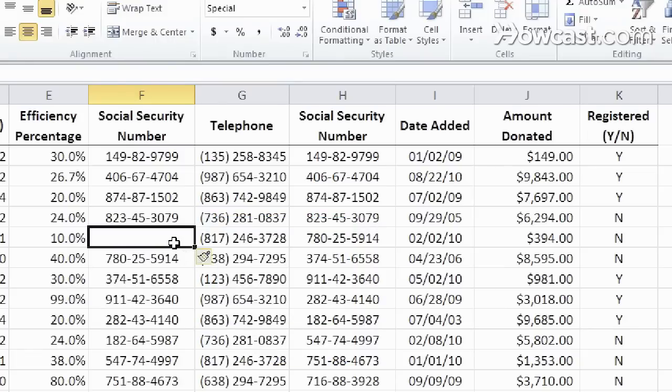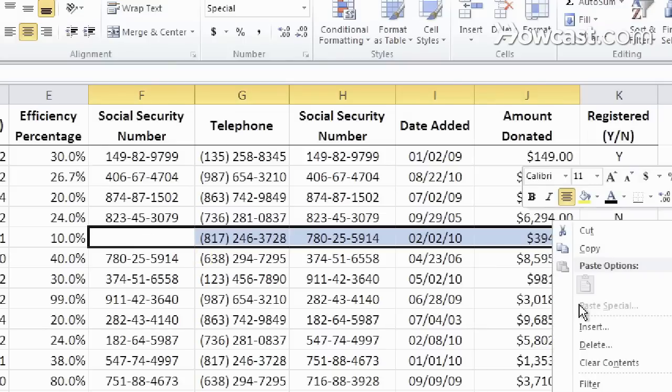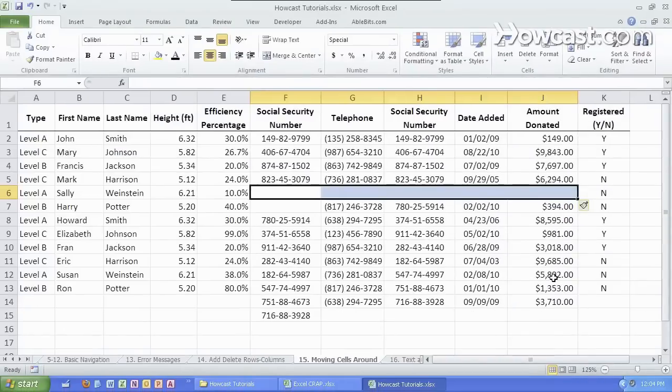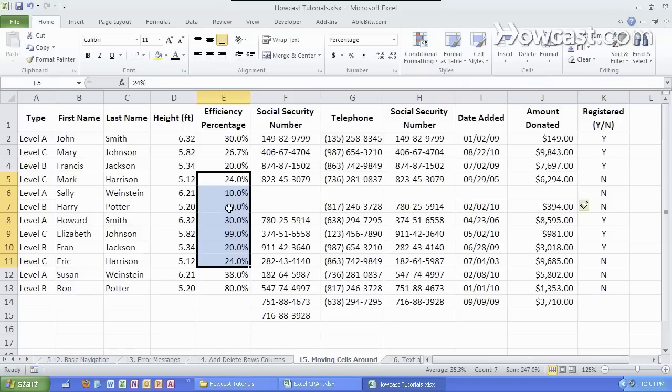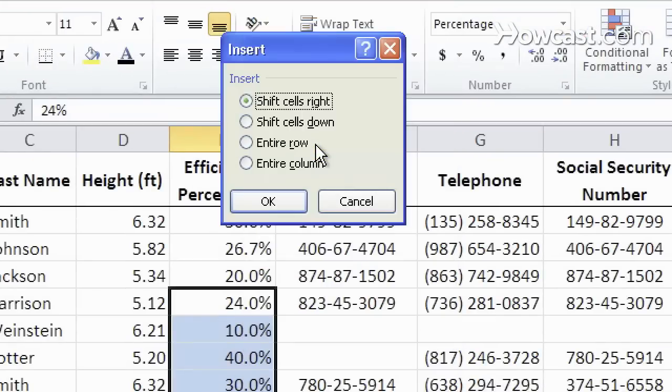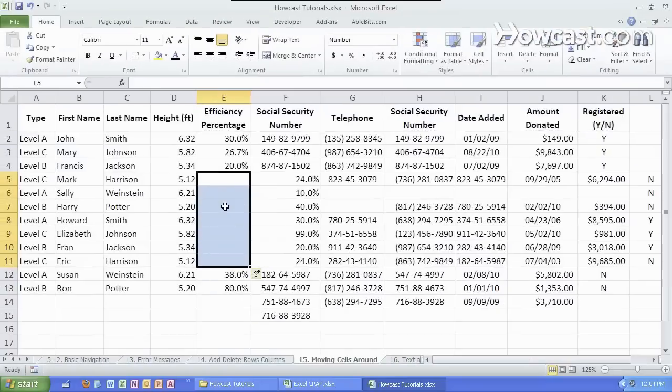I can do this all at once across these five by selecting all five, right-clicking on it, hitting insert and shifting the cells down. I can do the same thing with vertical cells. I select all these. I right-click on it. I hit insert and I shift them to the right and now I have new cells over here.